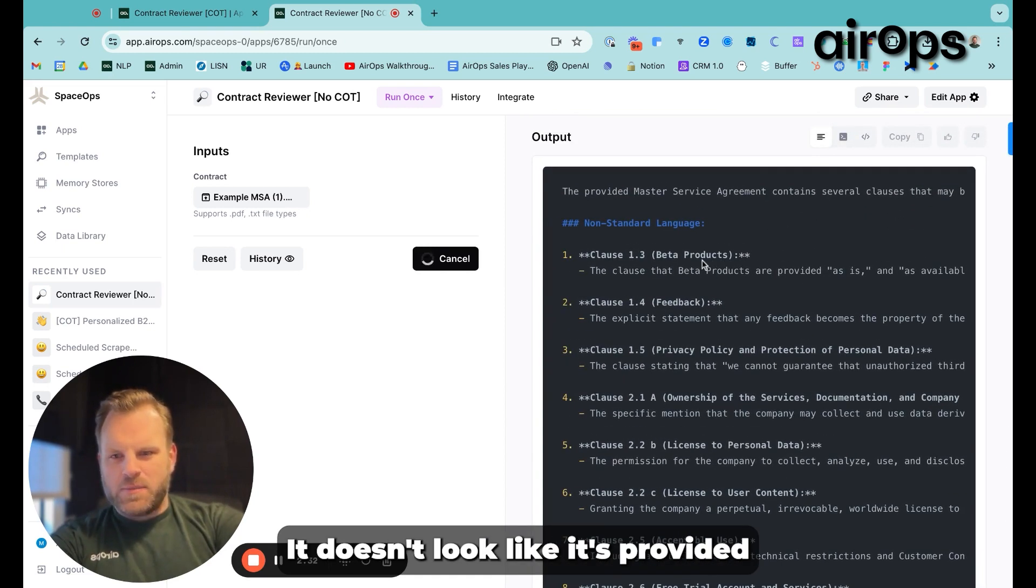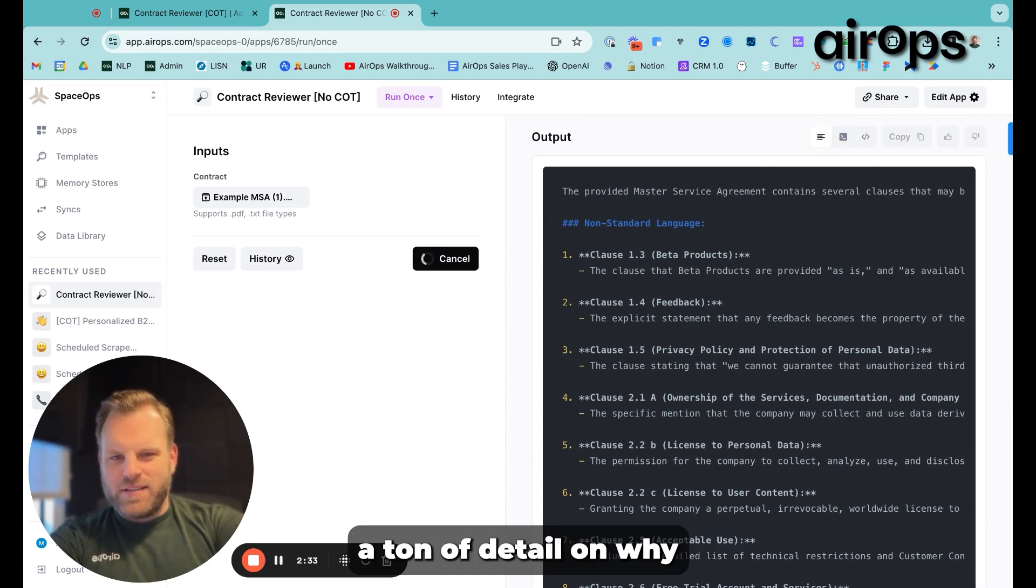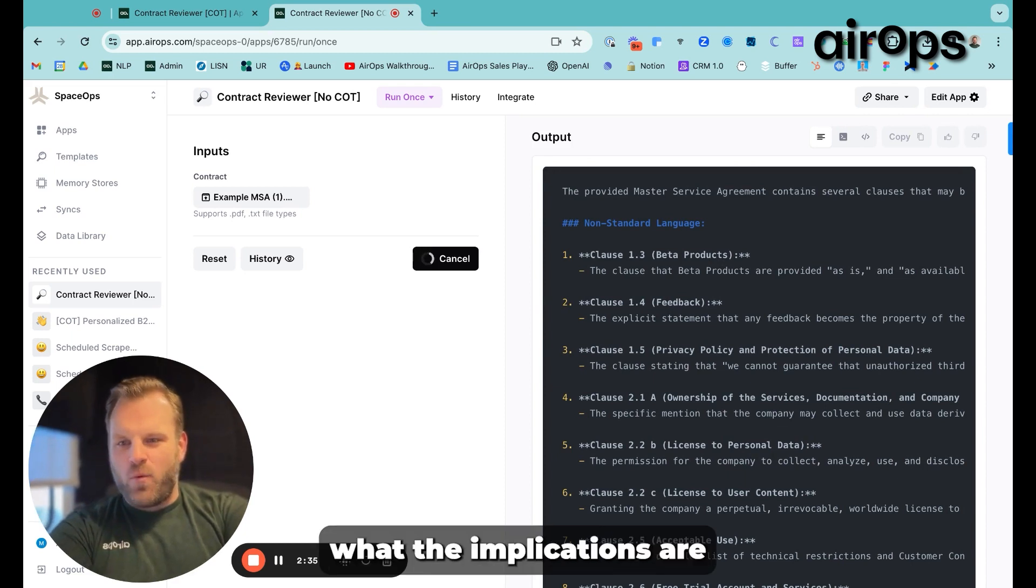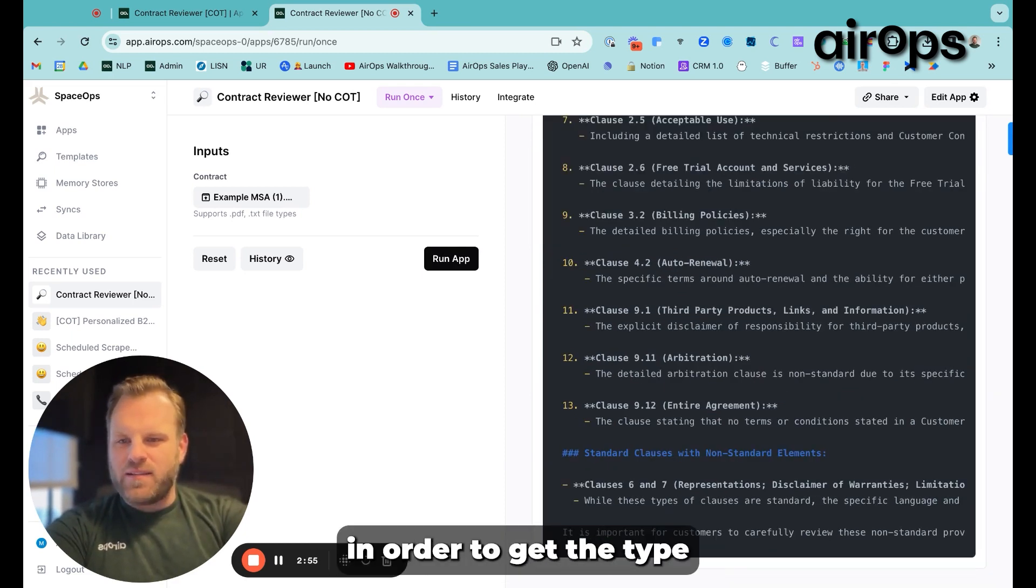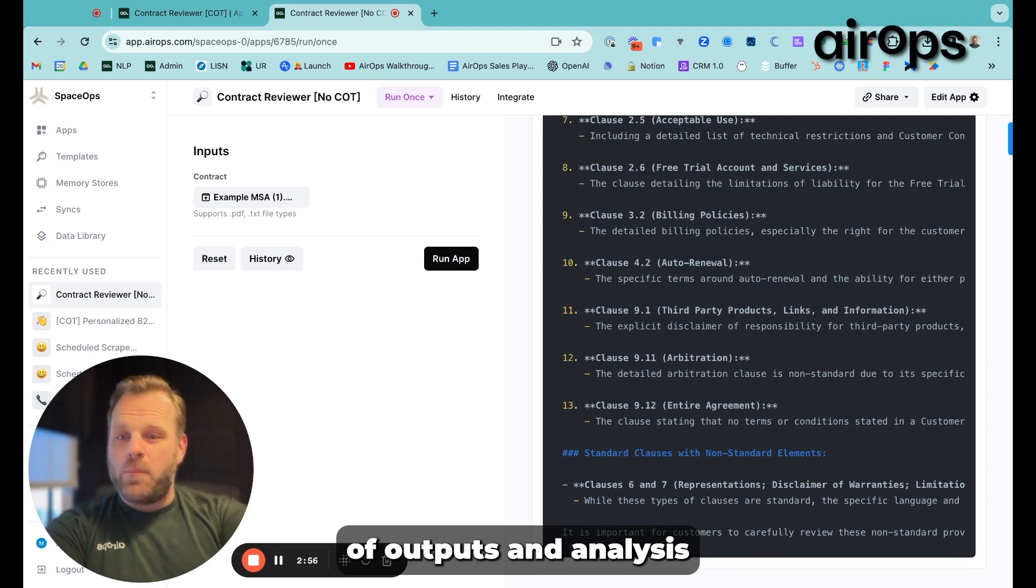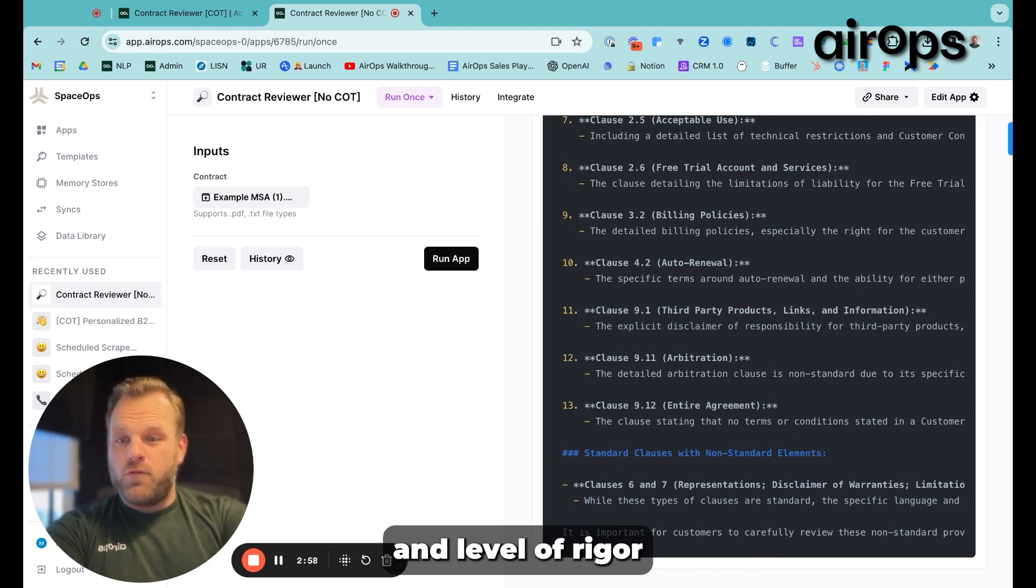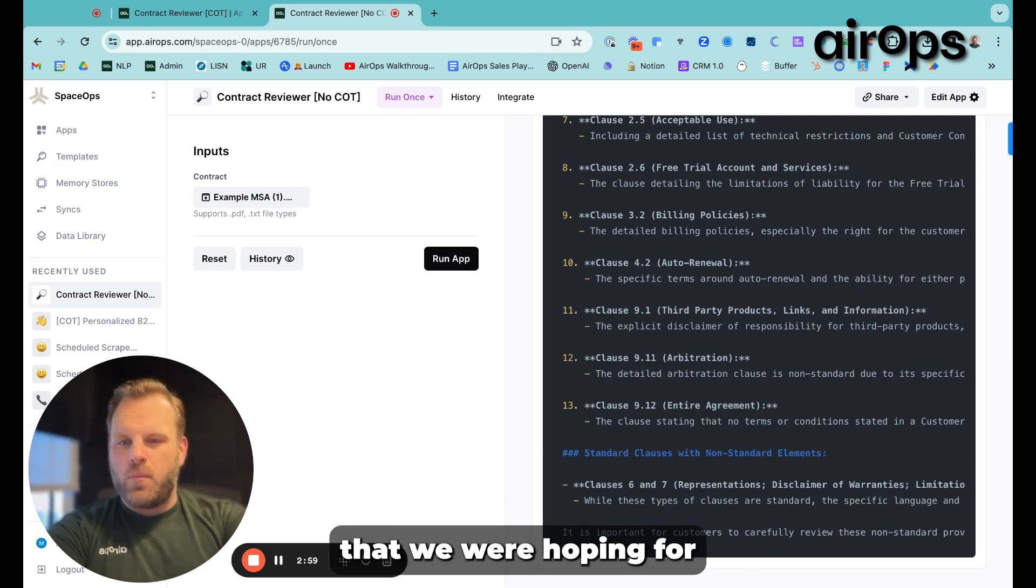It doesn't look like it's provided a ton of detail on why and kind of what the implications are. Let's modify this prompt in order to get the type of outputs and analysis and level of rigor that we were hoping.